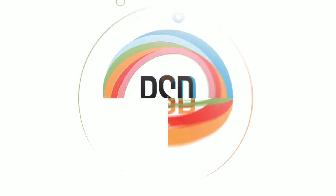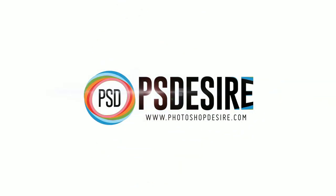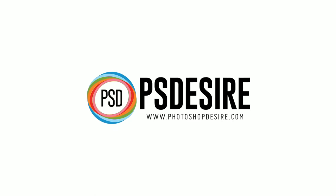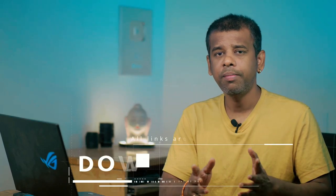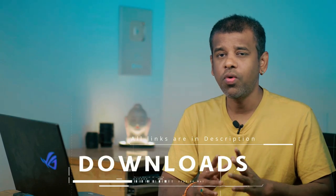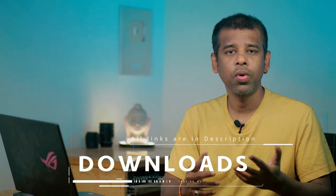Welcome back to PS Desire Photoshop and Photography Tutorials. In this tutorial I am going to show you two samples, and by the way, if you want to follow along with me, go ahead and download the image files. All the links are in the description.